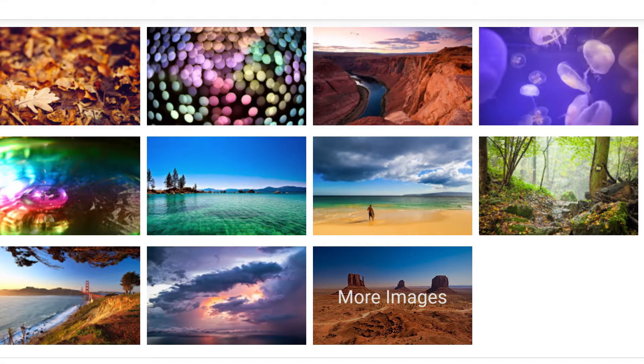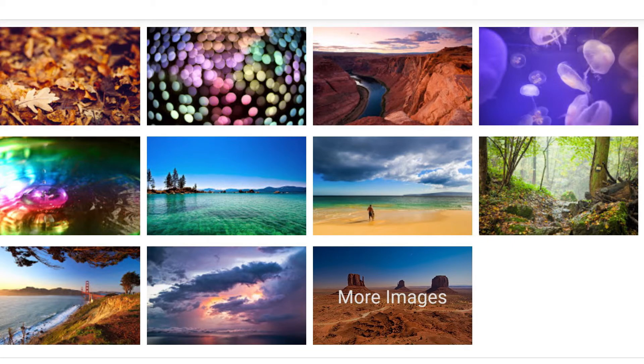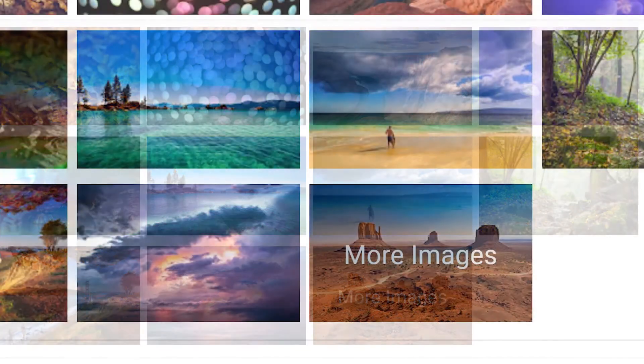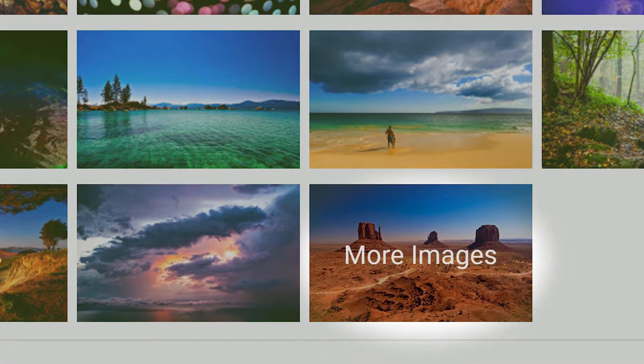You'll see a selection of images to choose from. If you want more, click More Images at the bottom.